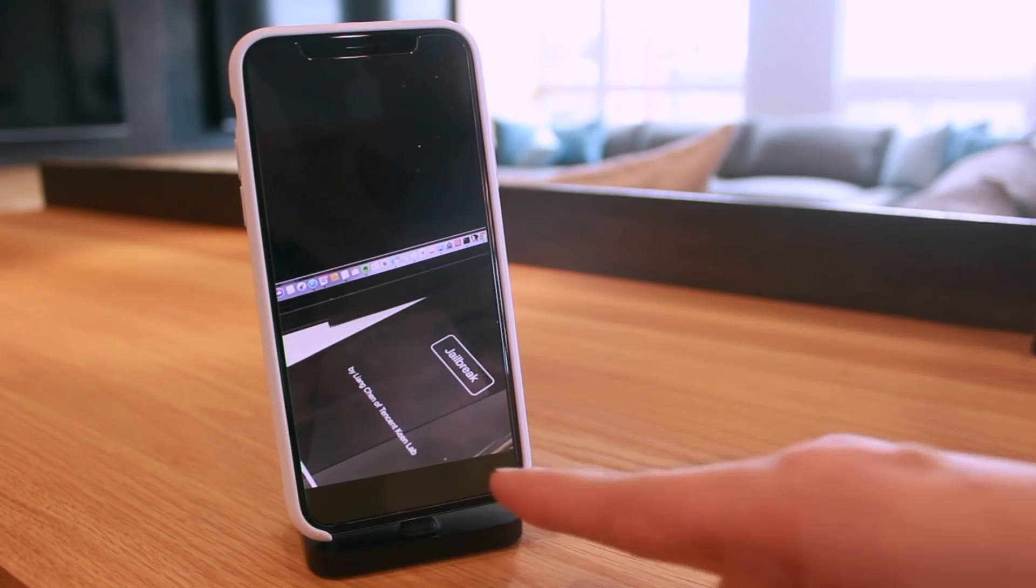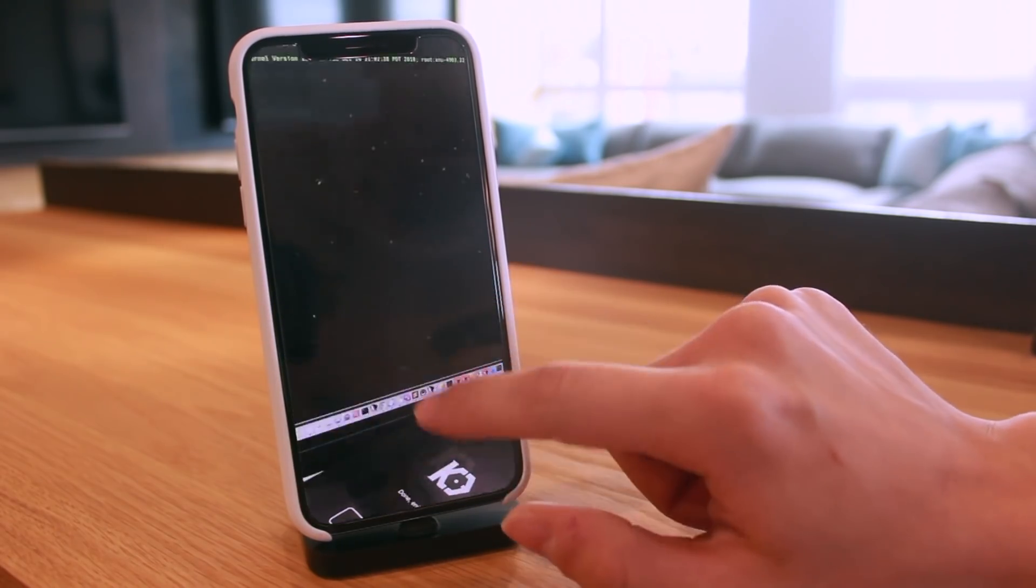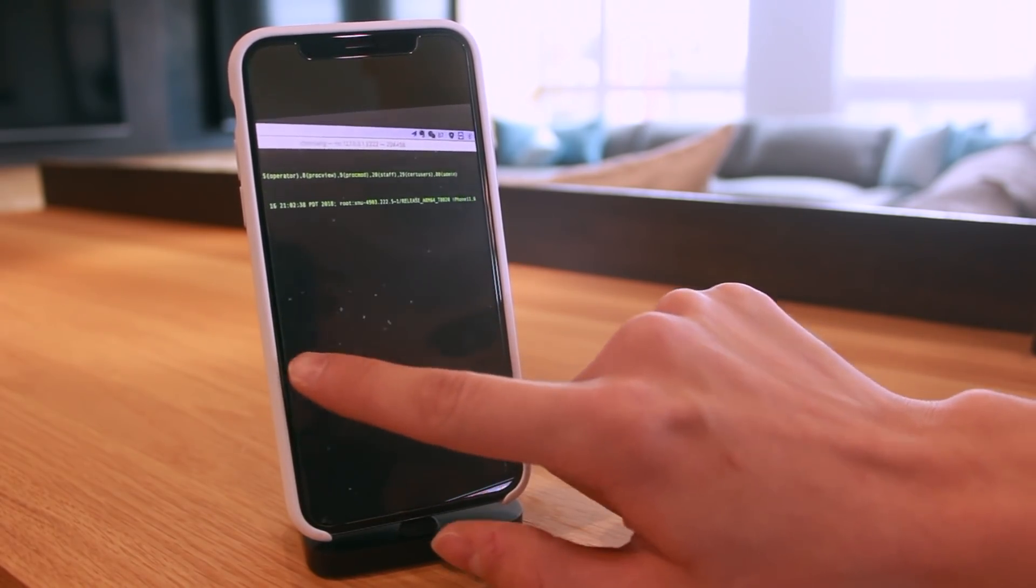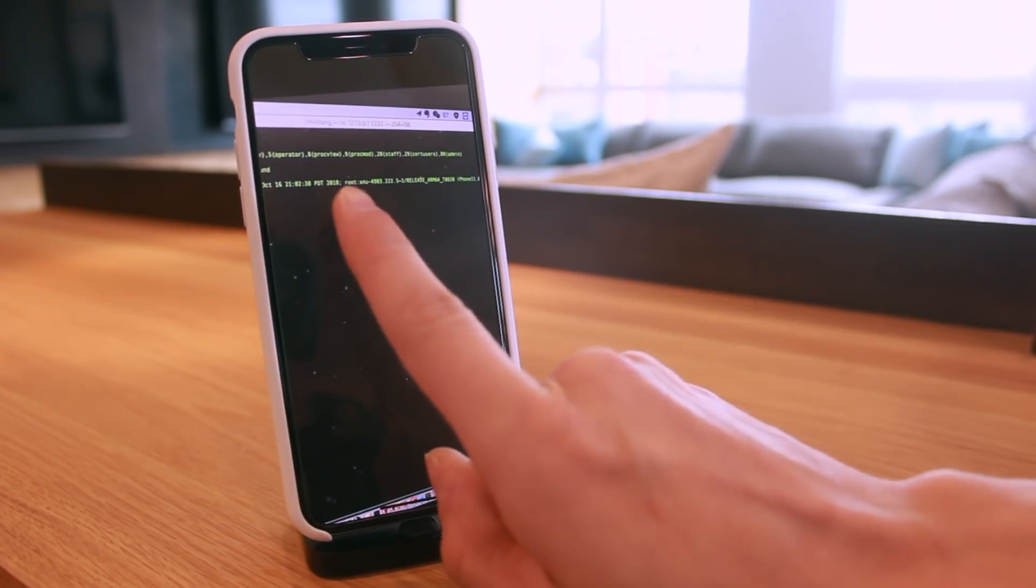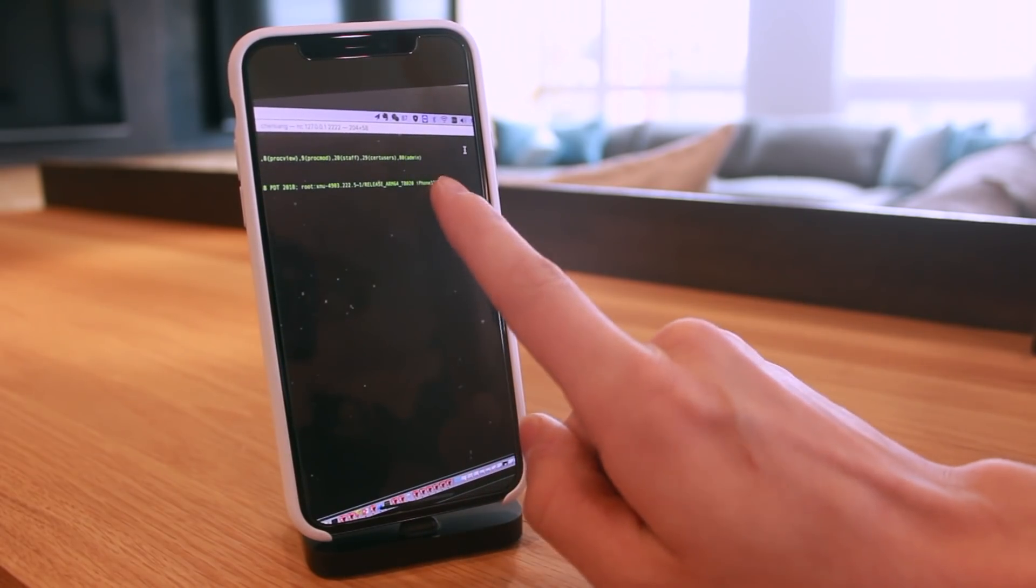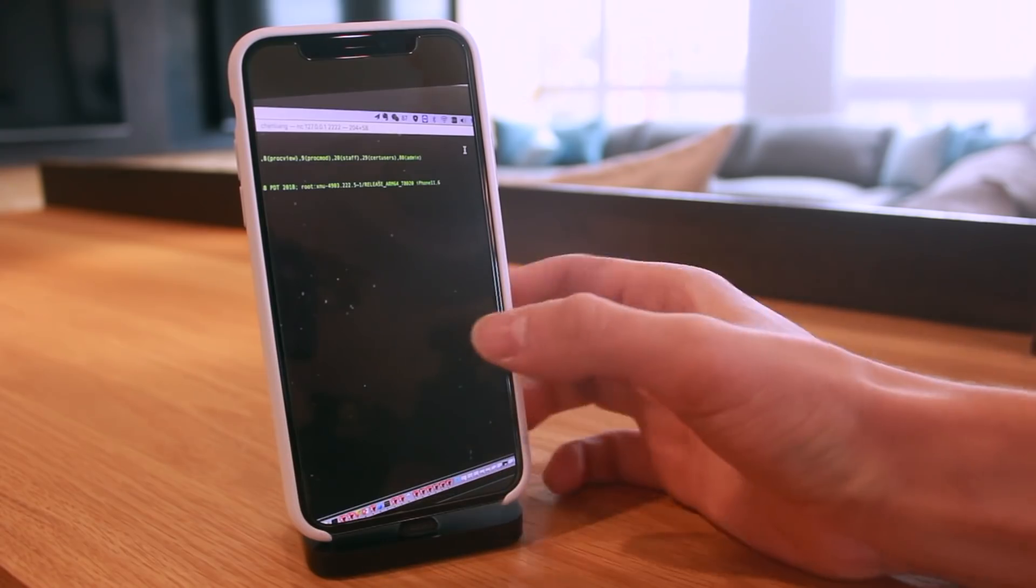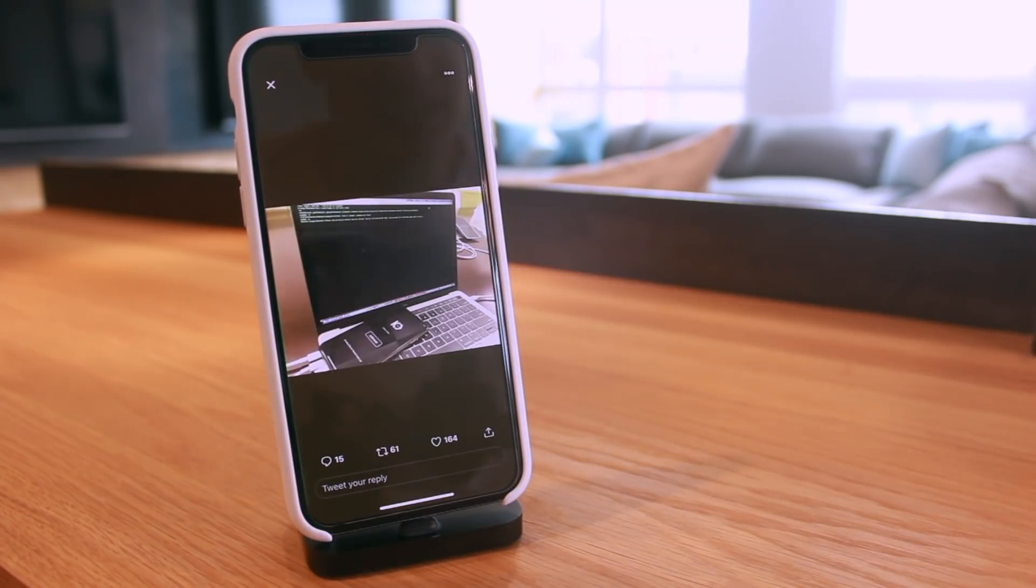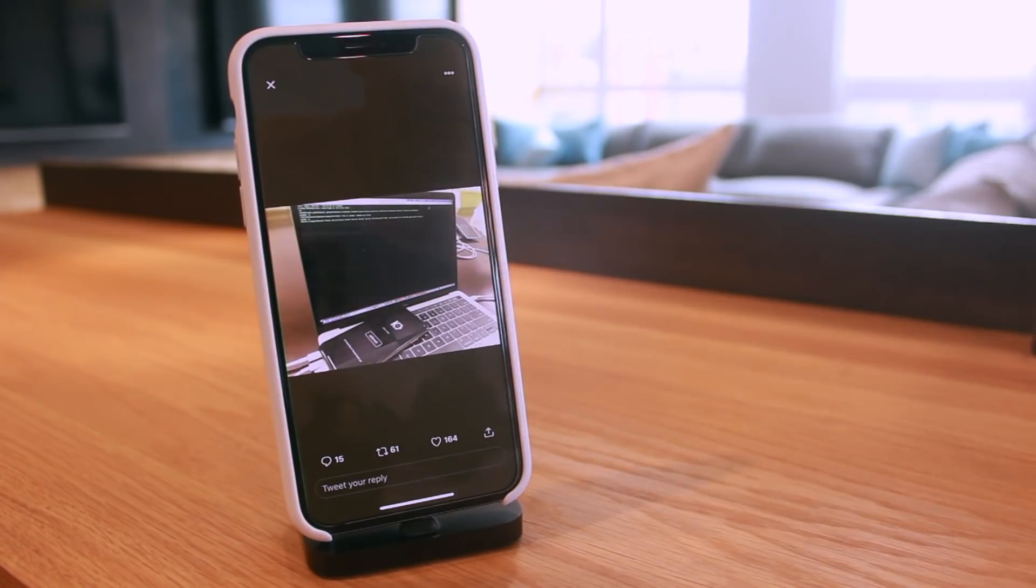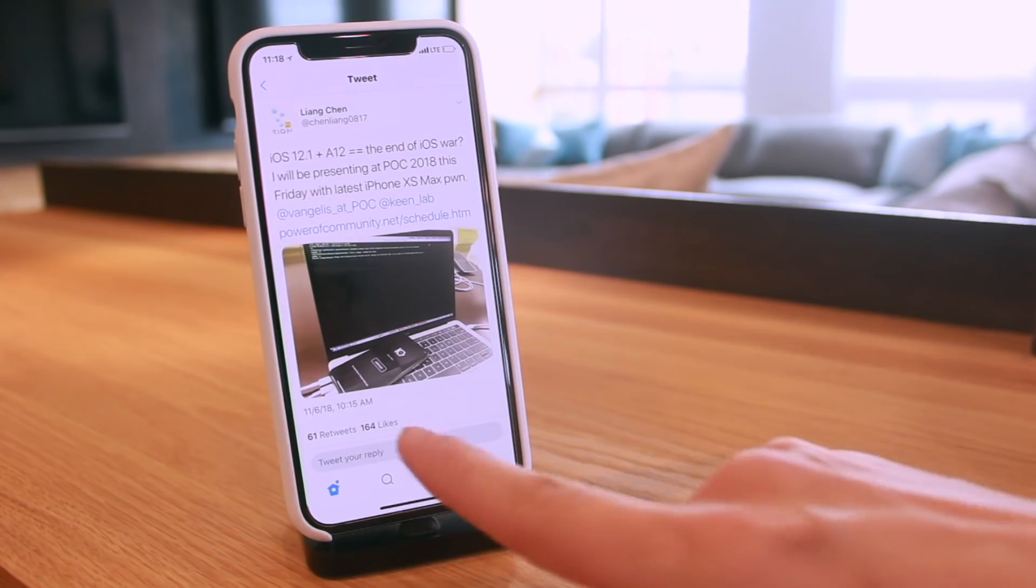And like I said, it's done right there. If we look up at his terminal window right here, it looks like he has root access and it has the iPhone identifier as 11,6, being an iPhone XS. In this case, being a XS Max. Again, this is what he tweeted out.